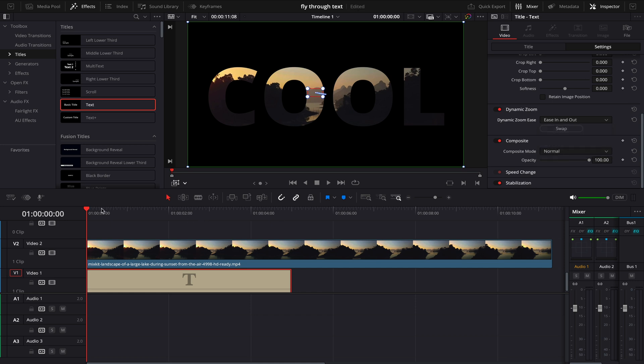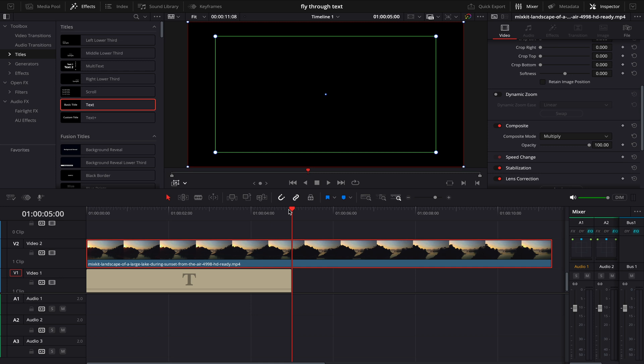Now the last thing what I will do is I will go on my timeline and I'll bring my playhead where the text layer finishes, and on my video I'll make a cut. Now I will select this part, and in Inspector tab I will change composite mode to Normal.